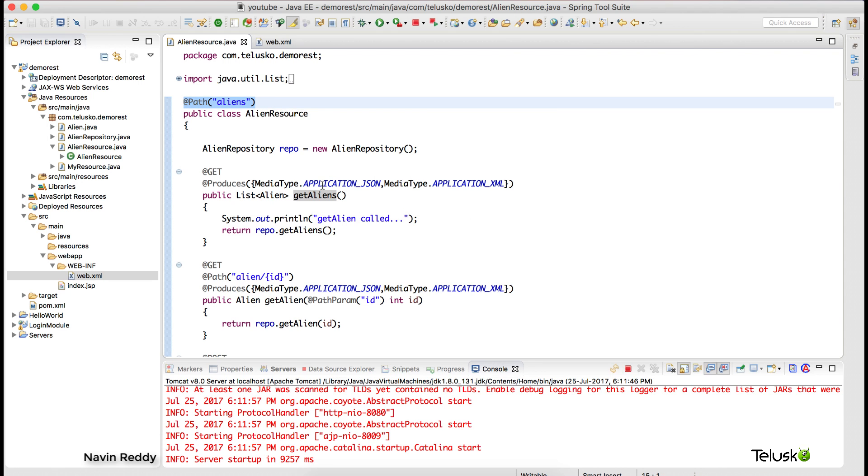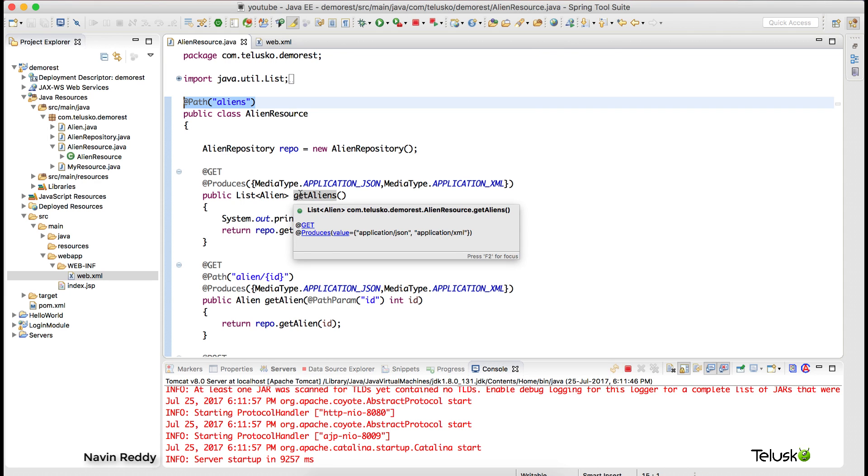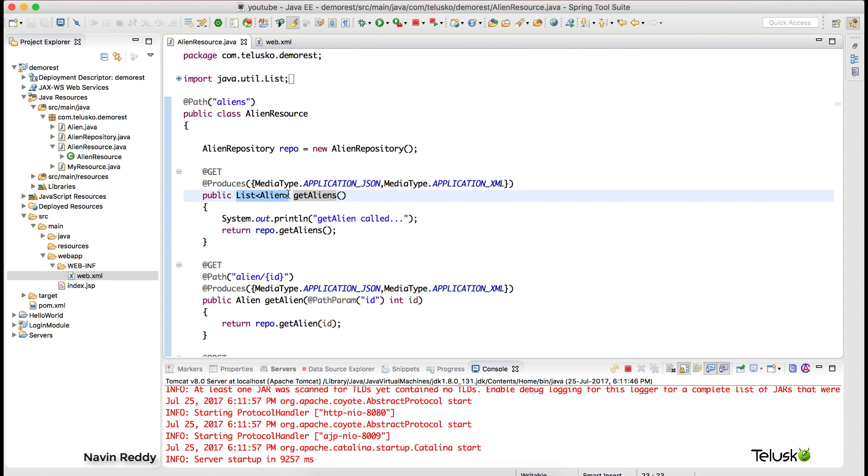When you request for aliens, this will map it and you can return all the aliens. But again, in which format are you returning them? So we are returning them in a list format. Now you might be thinking, can you really send a list format to the user? Because the user will be a client, right? It may be a browser, it may be an Android application. So of course we have to convert this Java object into some format which is understandable with all the applications.